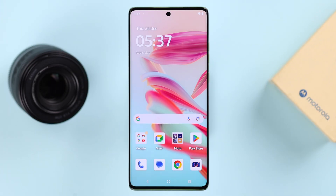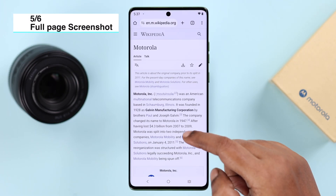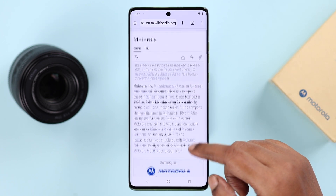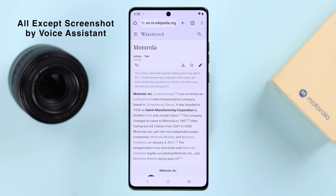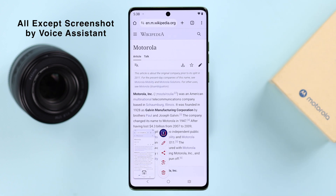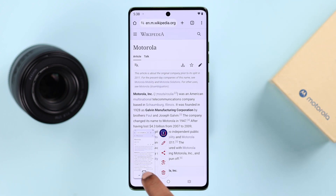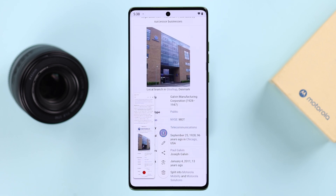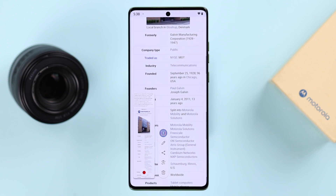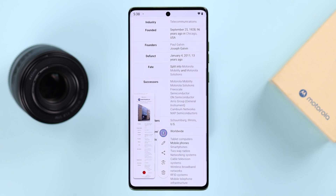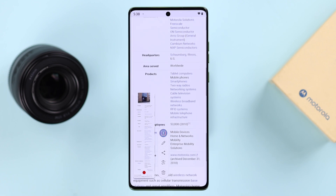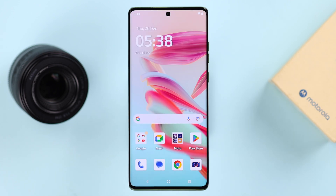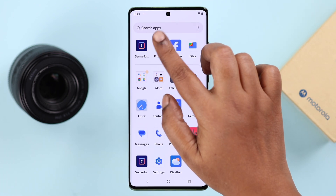Finally, for a full page screenshot of a browser or webpage, navigate to the page you want to capture and take a screenshot using any of the methods we've shown — except the voice assistant. Then tap the downward arrow on the preview. It will start scrolling down and taking the screenshot. You can wait for the whole page, or when you've reached your desired point, just tap the red button to stop. Your whole page scrolling screen capture is taken.